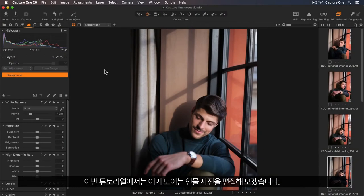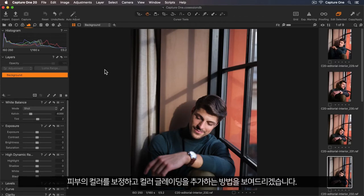In this tutorial, we're going to edit this portrait photo. I'll show you how to colour correct the skin and add a colour grade.